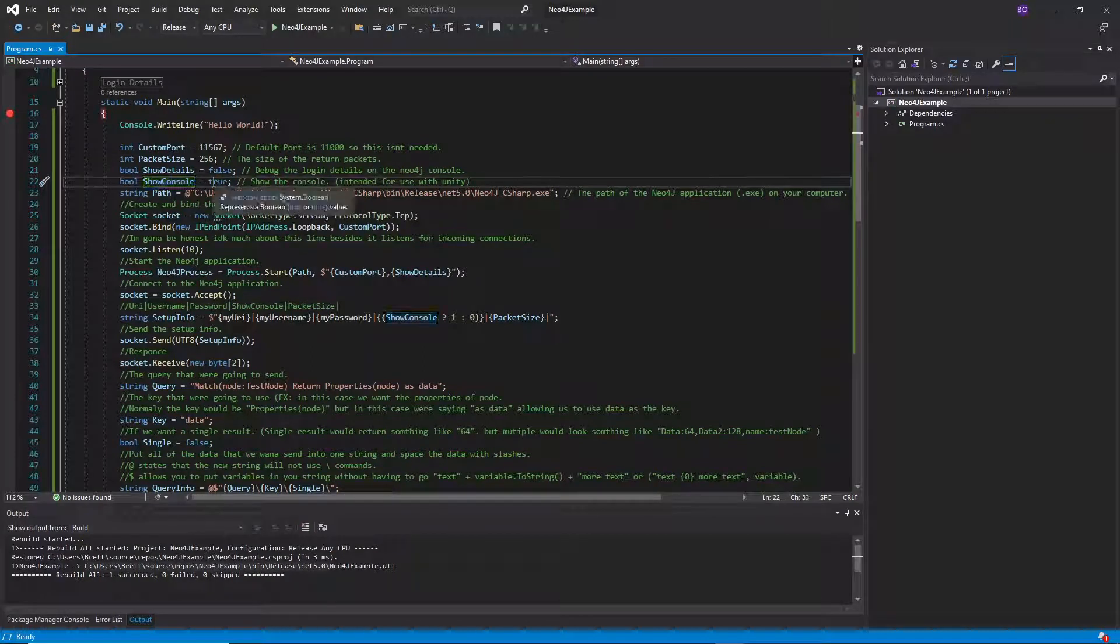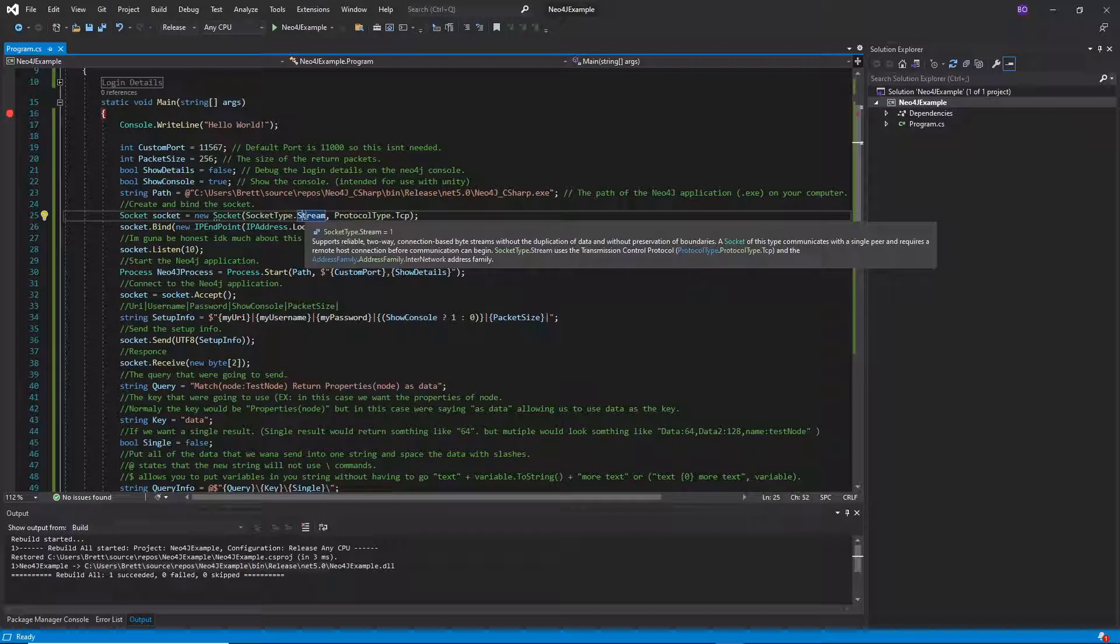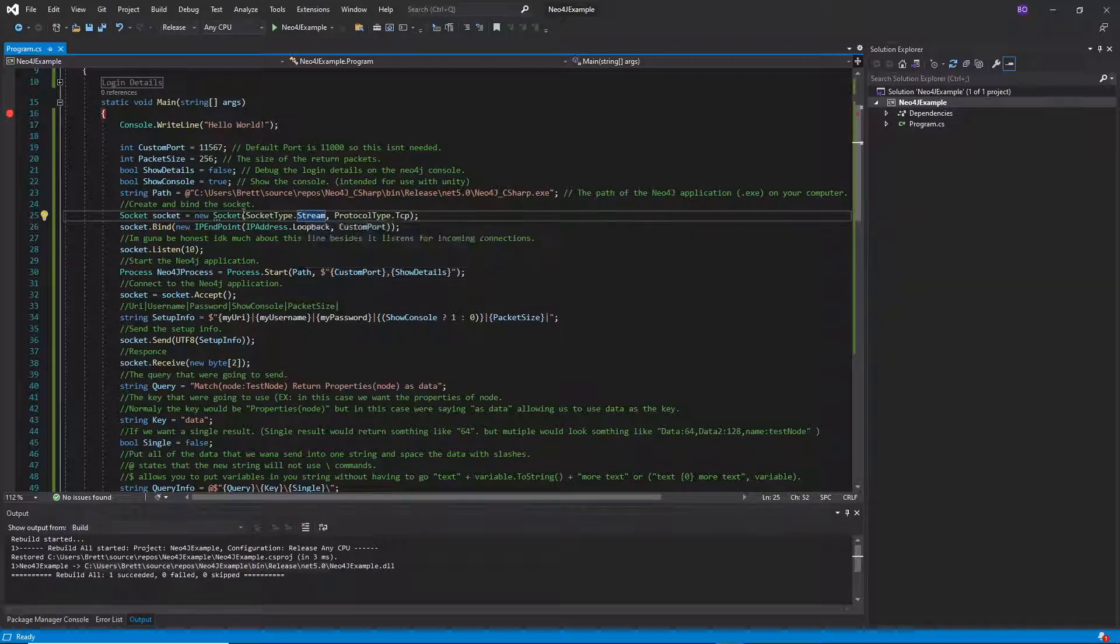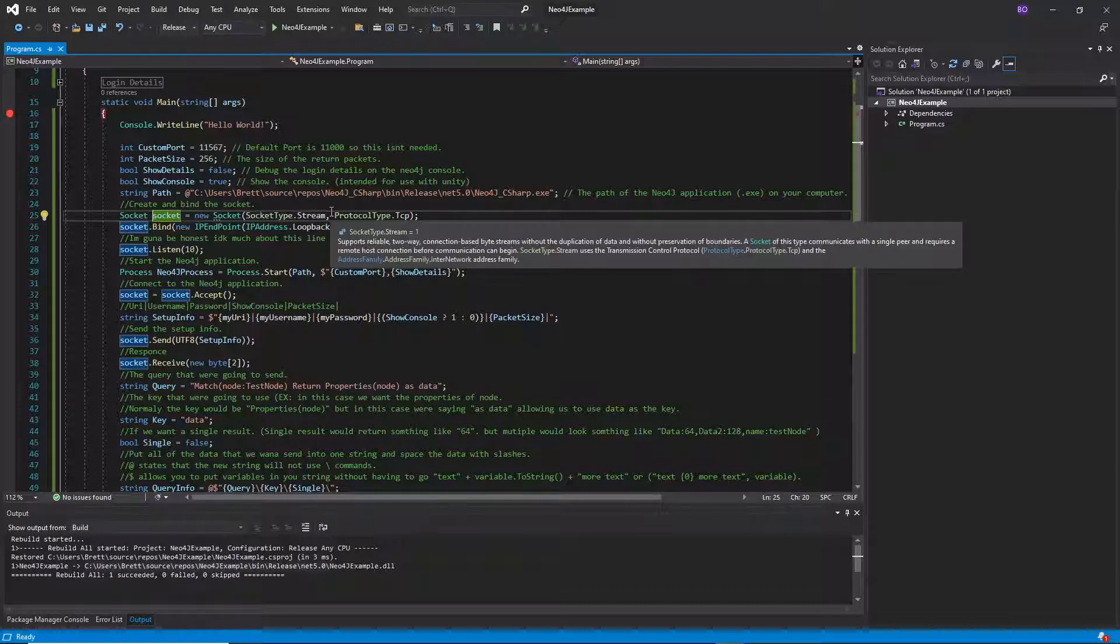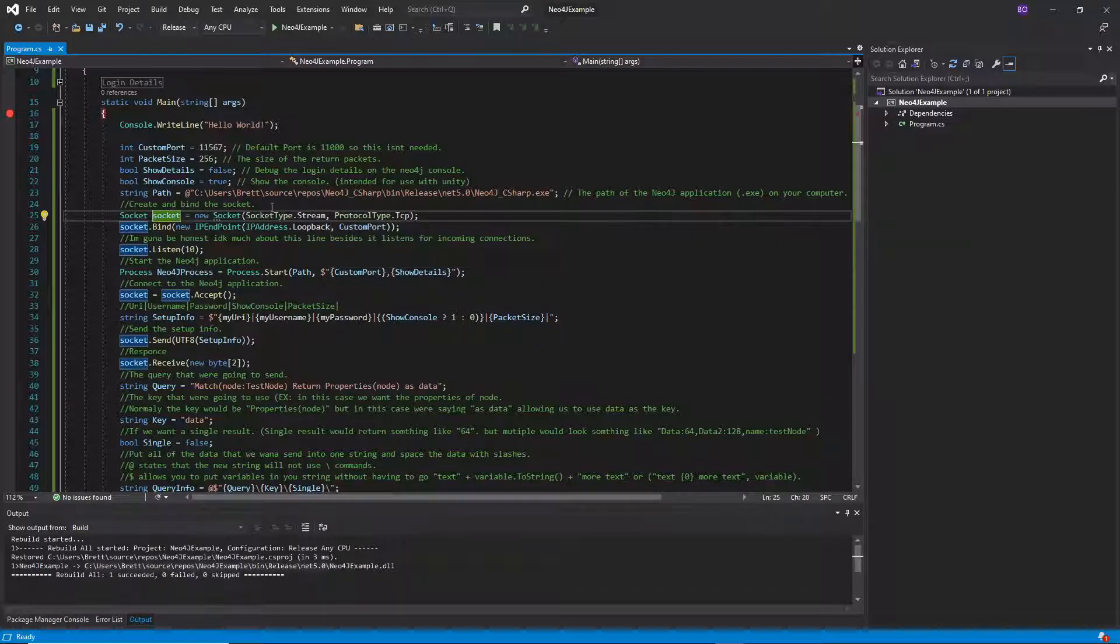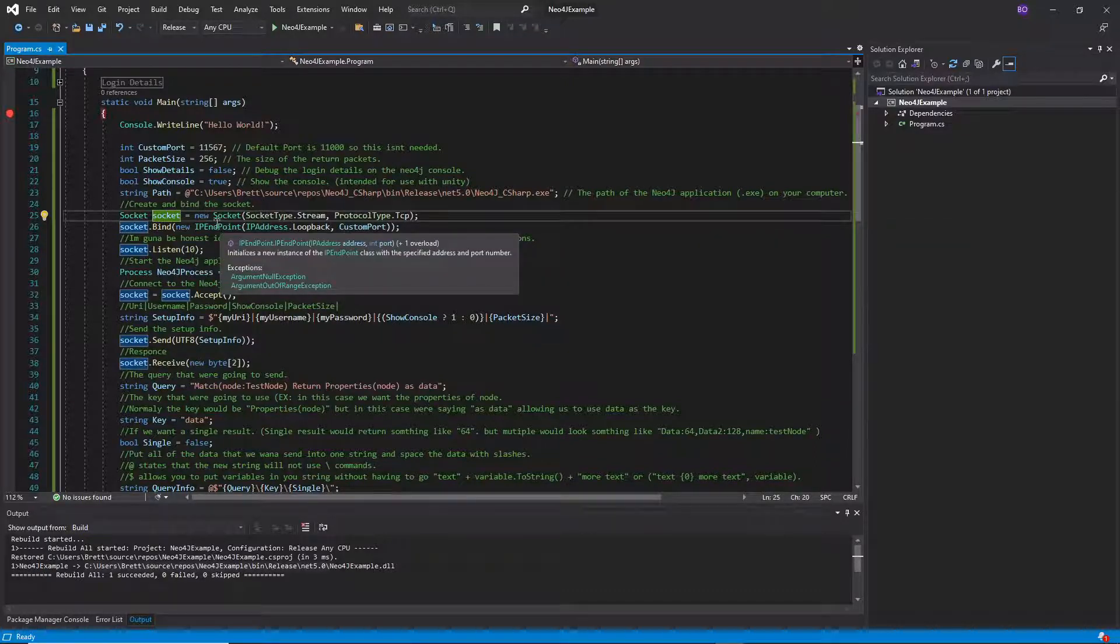Showing the console - if you set this to false then it won't show the console. So when you start your Unity thing you won't have a console window open.